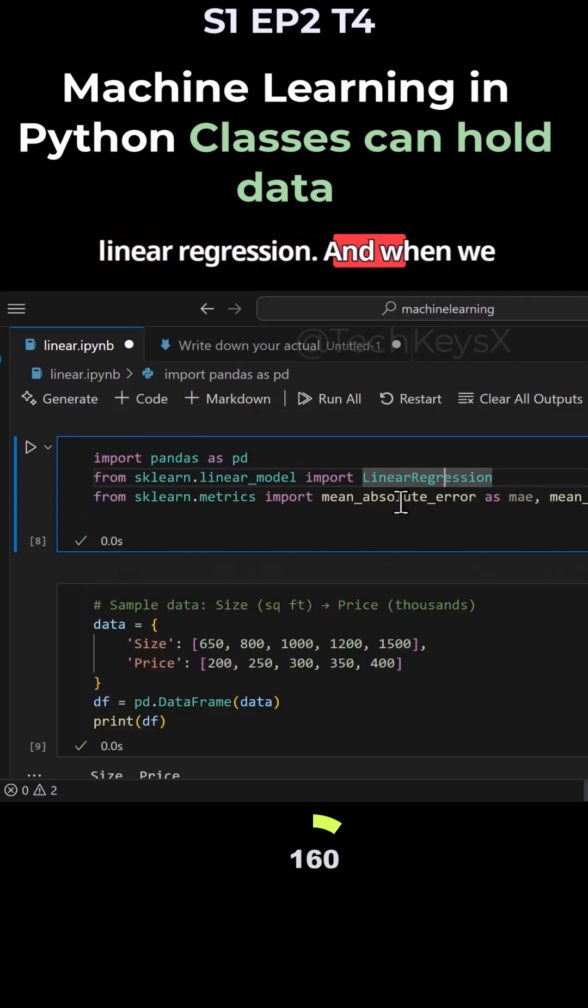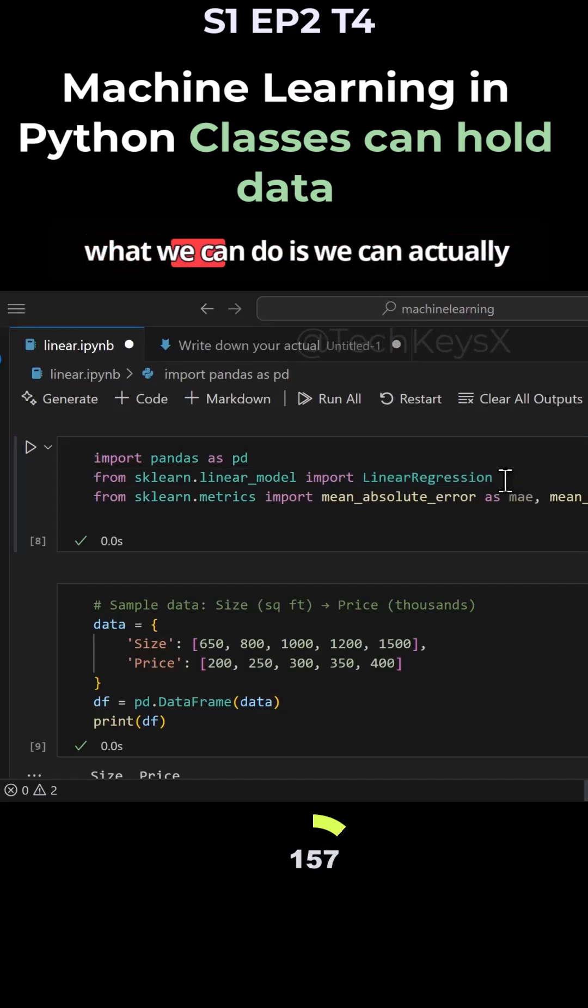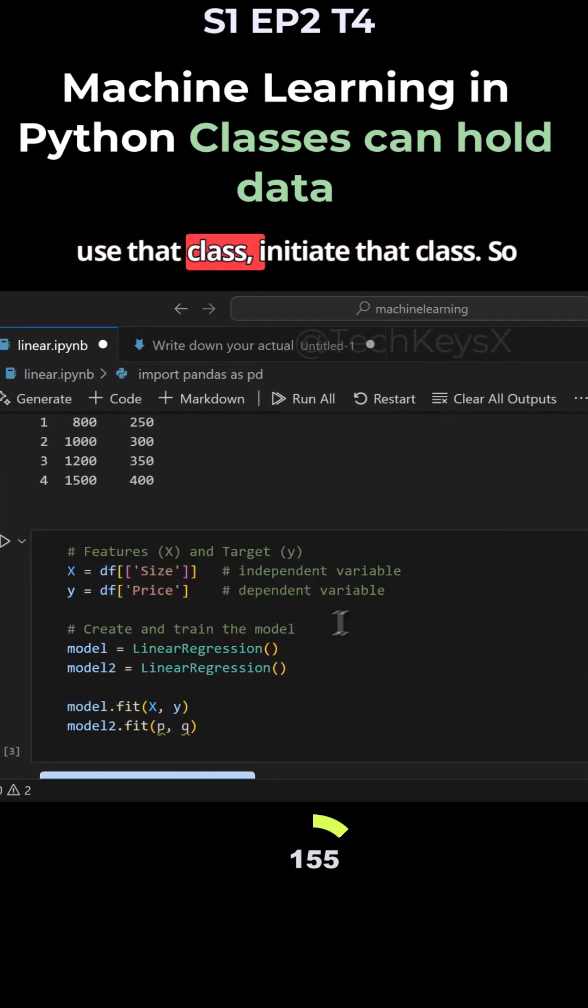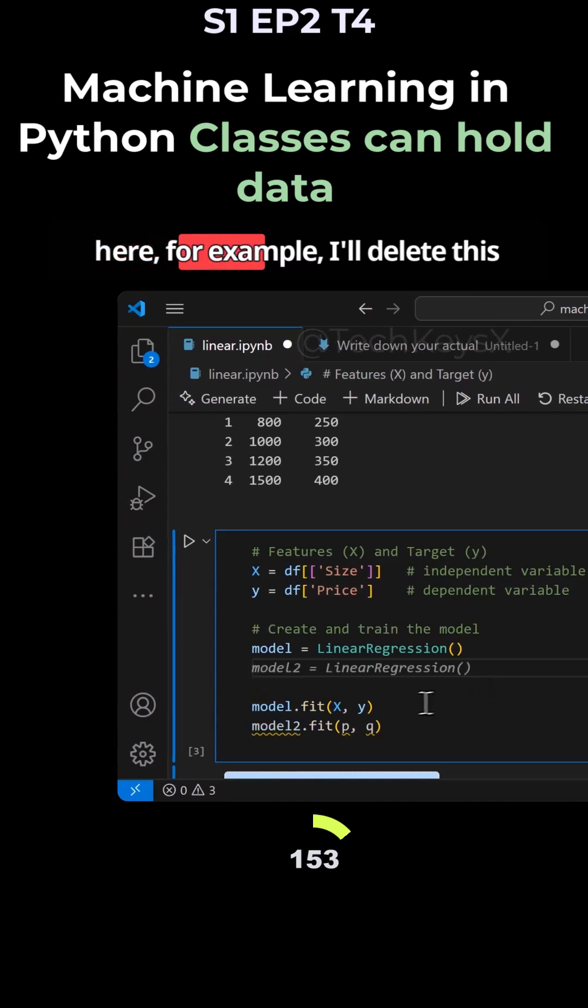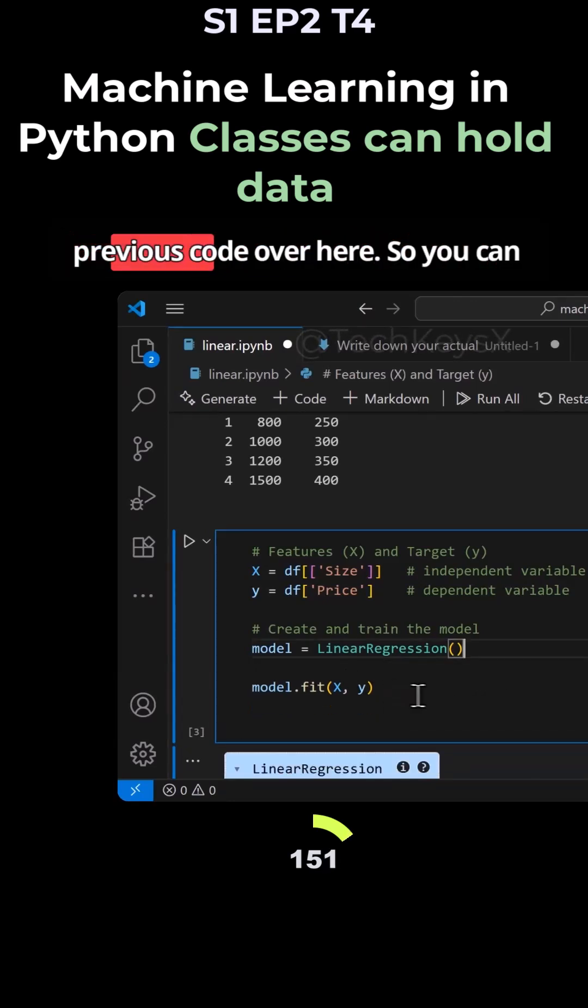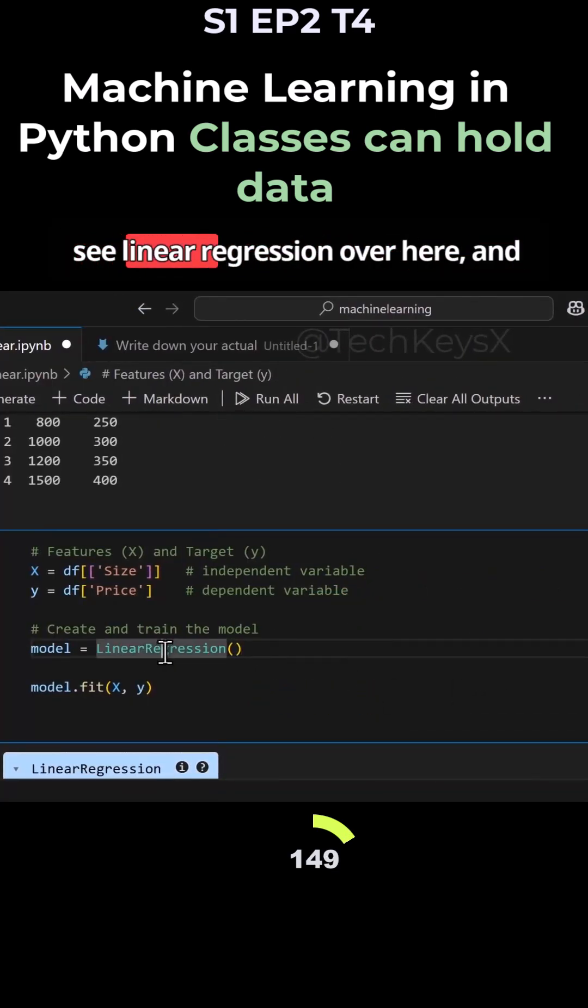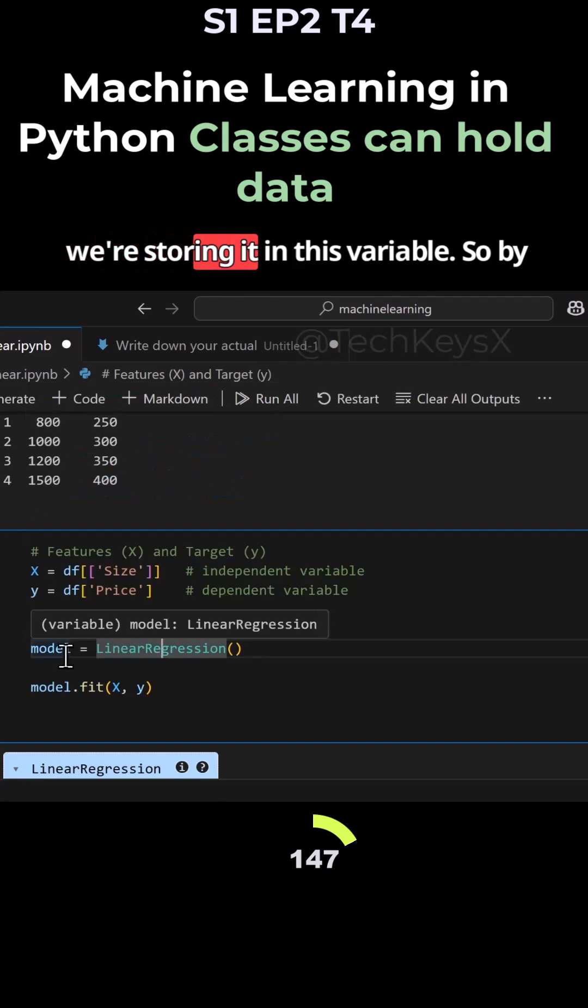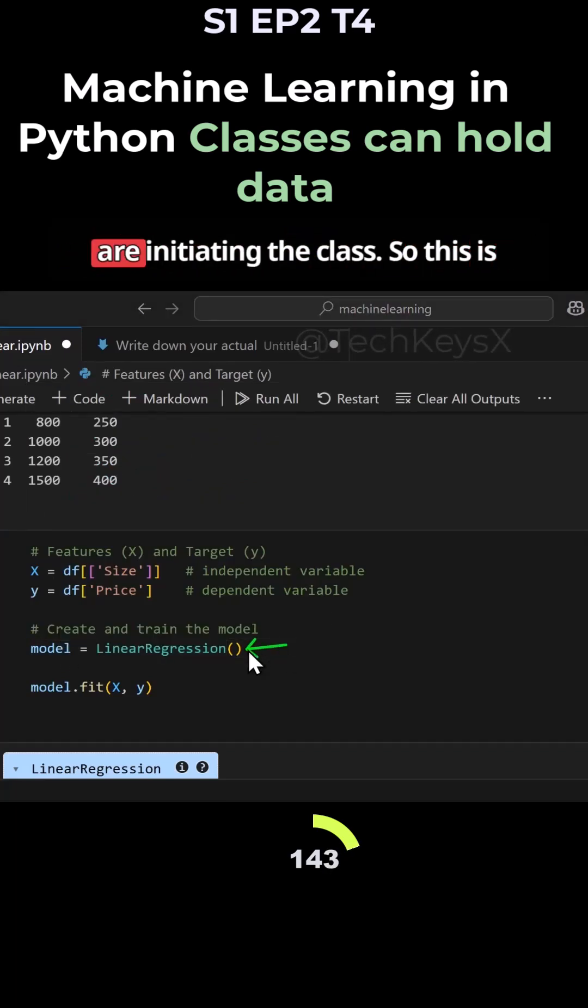When we import this class over here, then what we can do is actually use that class and initiate it. For example, I'll delete this previous code so you can see linear regression, and we're storing it in this variable. By using this, we are initiating the class.